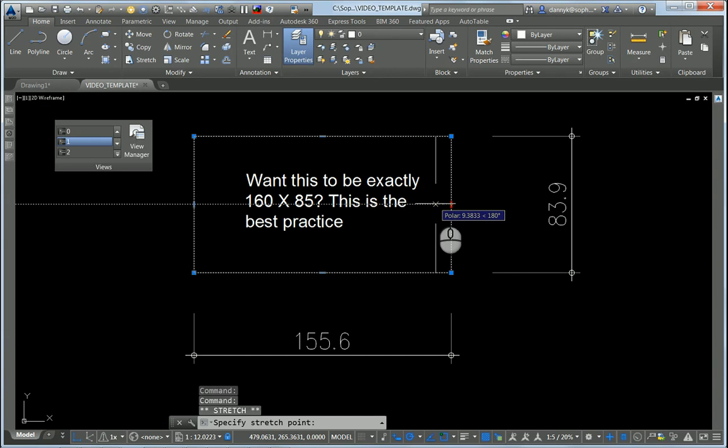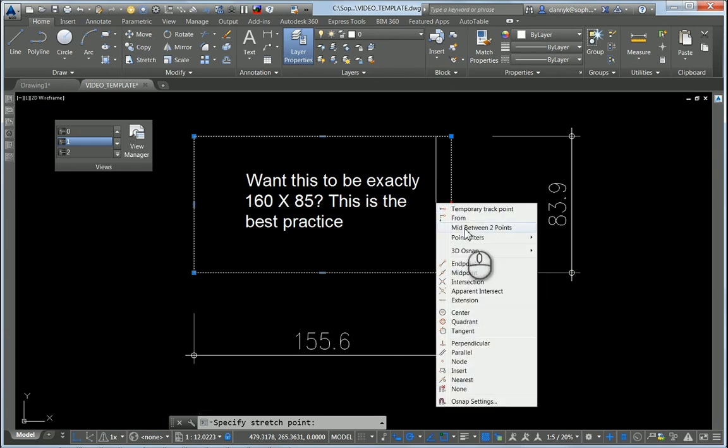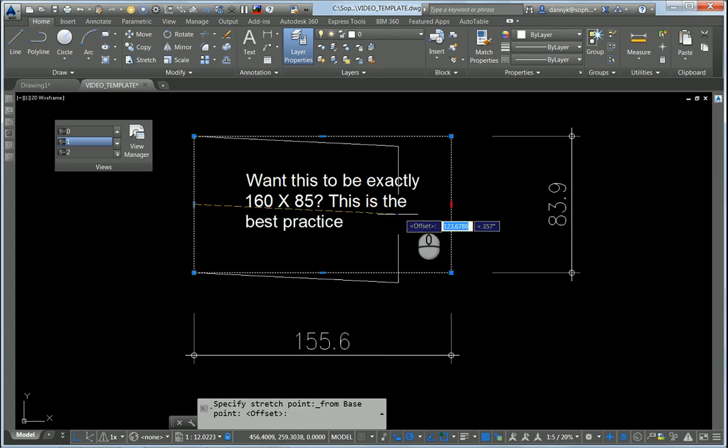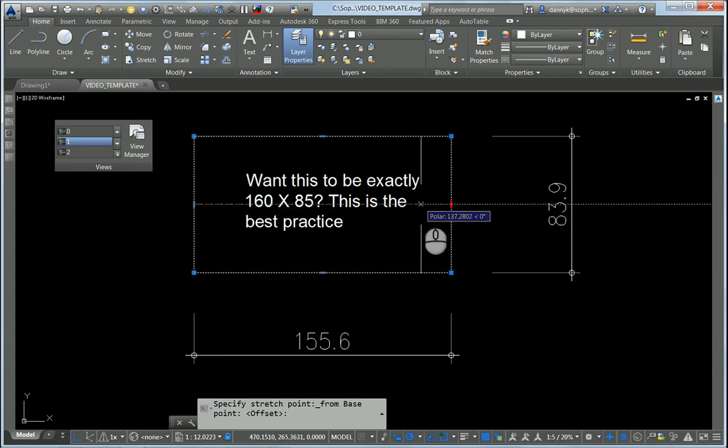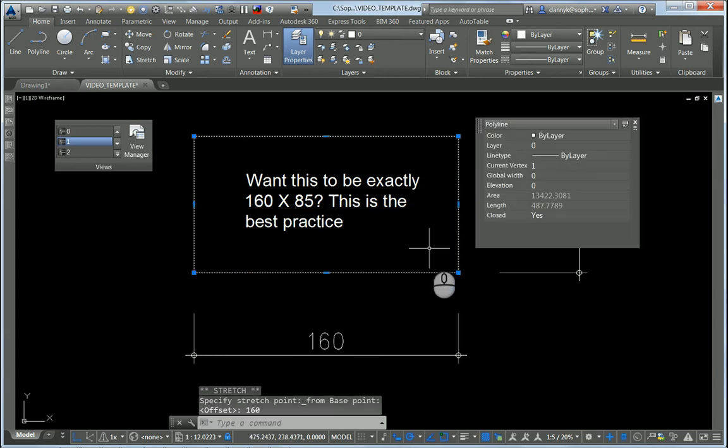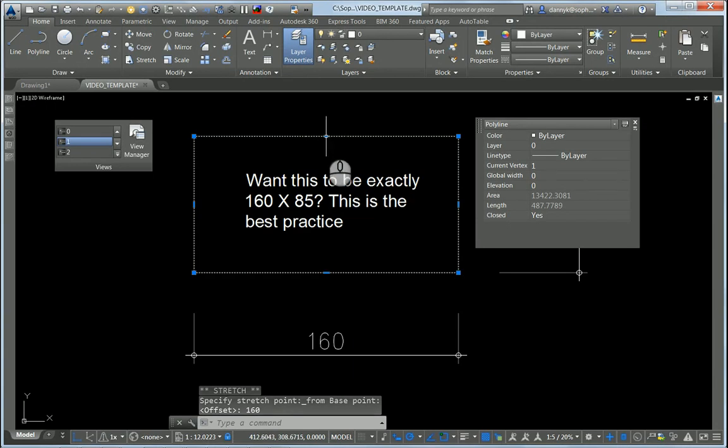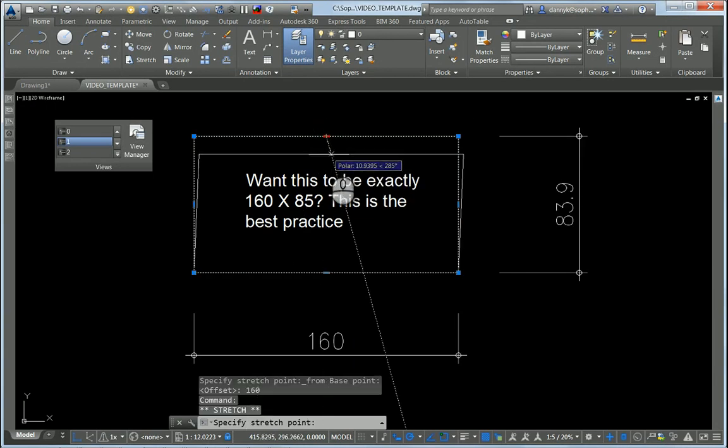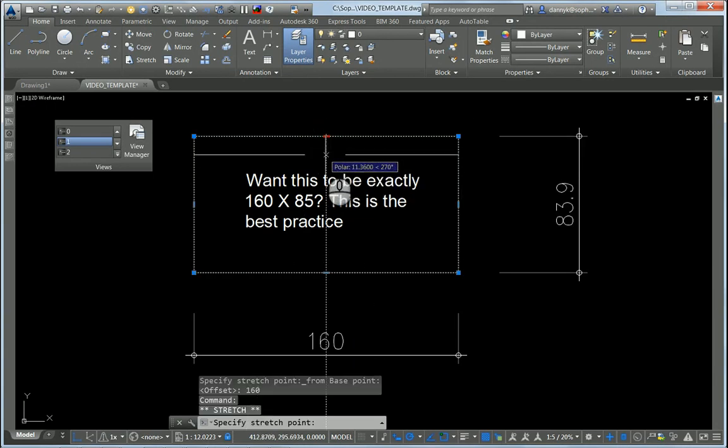go to the other side and start over. From this point, this direction, let it be exactly 160, like so. And we'll do it again in the opposite direction. We're going to be stretching our polyline